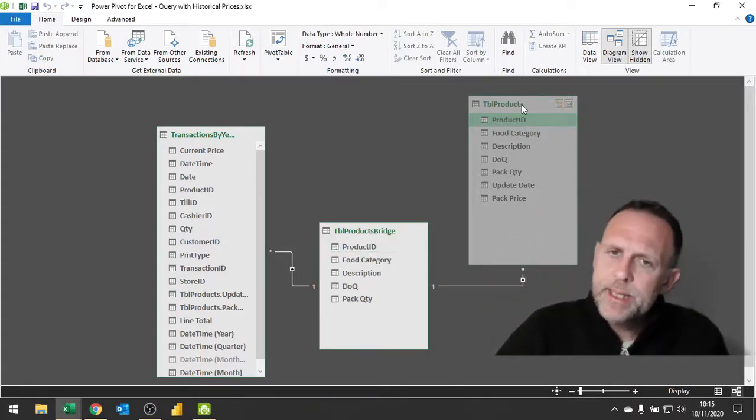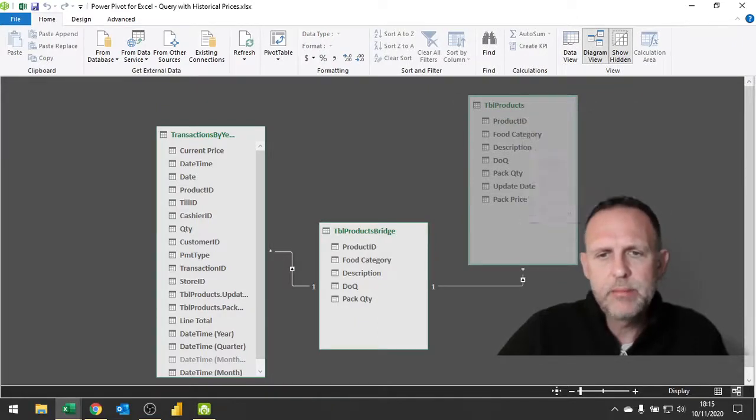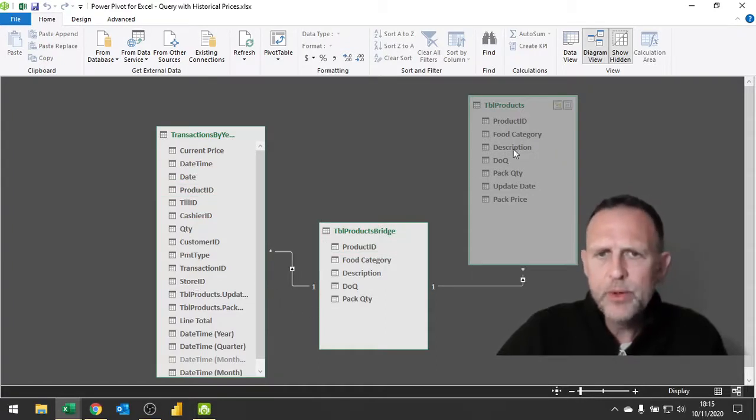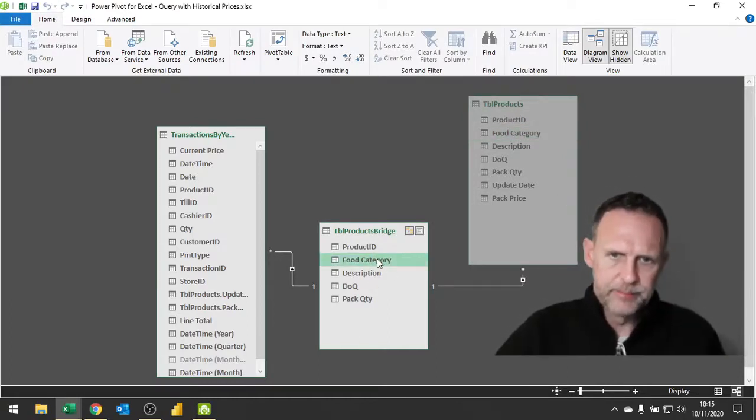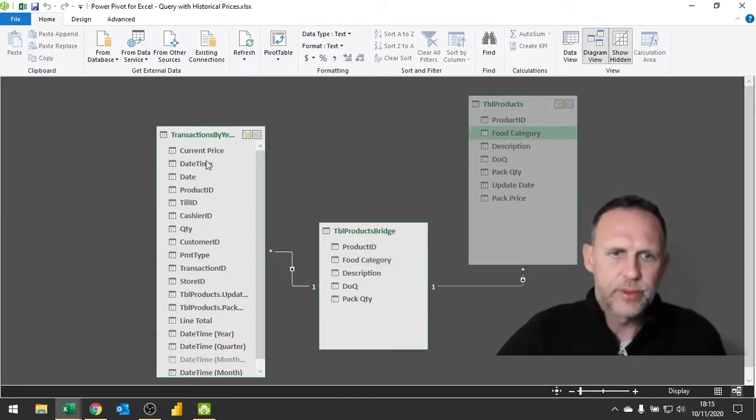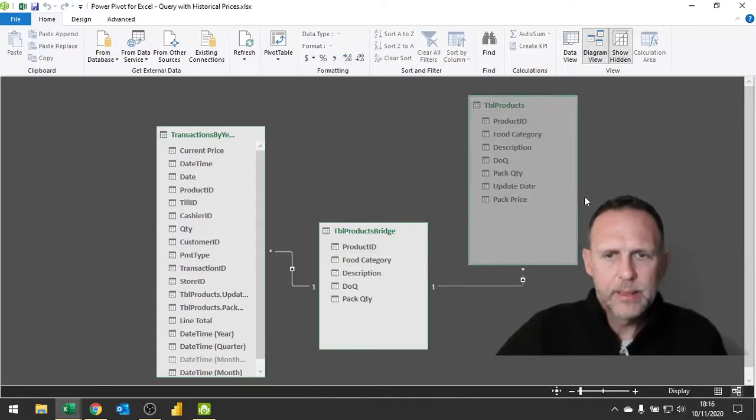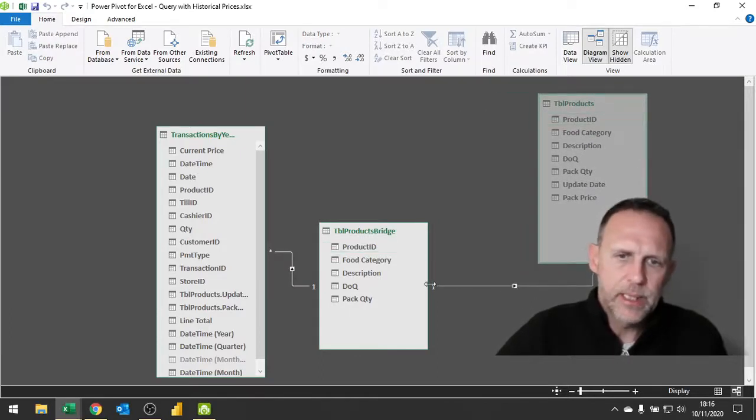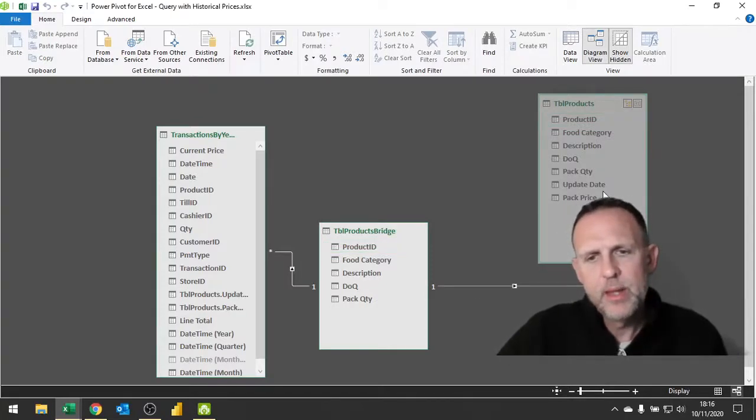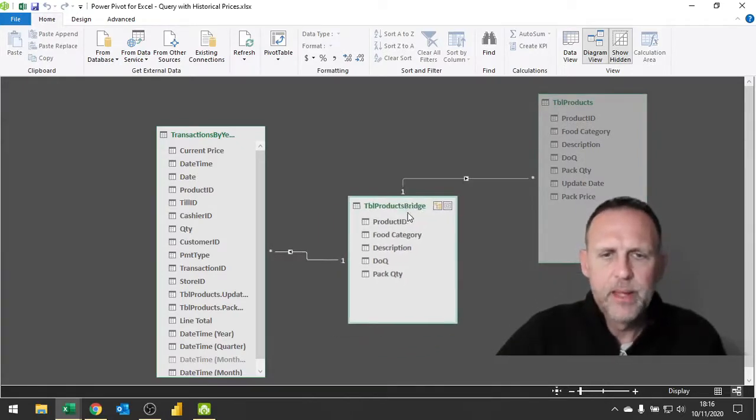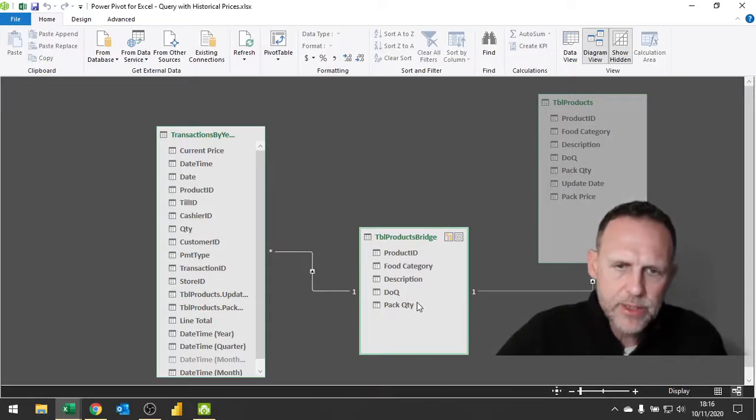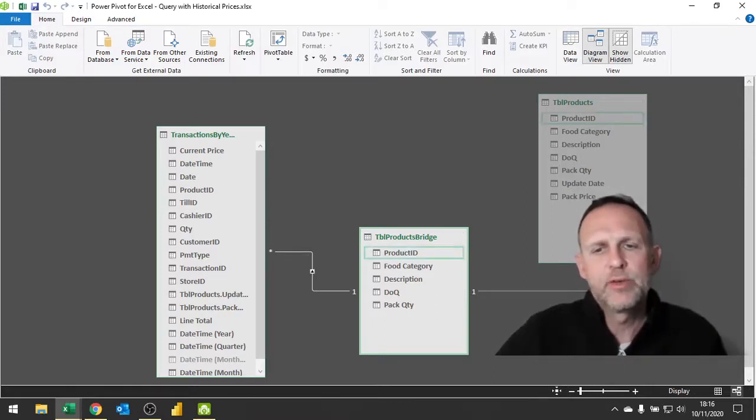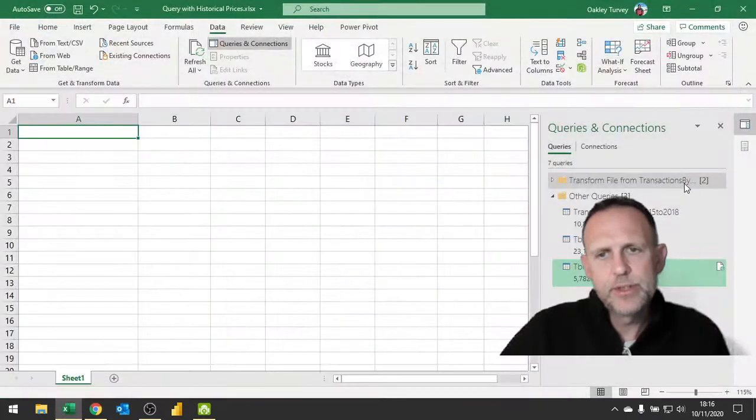I right-clicked on here and said hide from client tools. When I go to create a pivot table I am not going to get confused between my food category in this table and my food category here. The reason I need to be careful is because this food category cannot filter across into my transactions, because it is going the wrong way down a filter arrow. It cannot go into the one - it can only filter in that direction. It is kind of like a funnel. Try pouring stuff backwards down a funnel - it doesn't work very well.